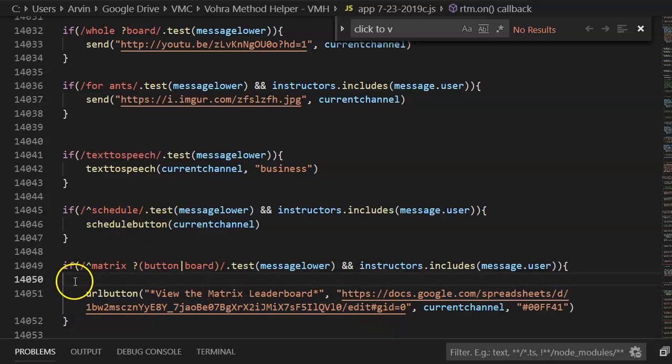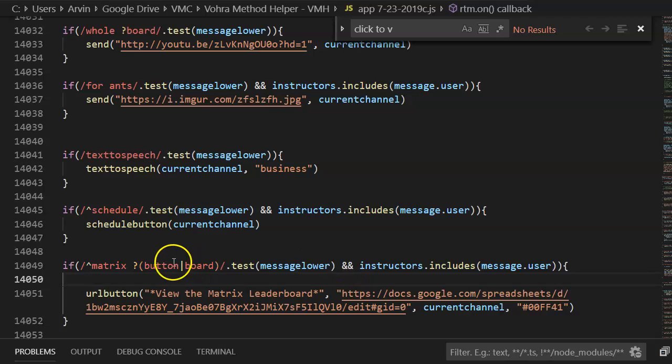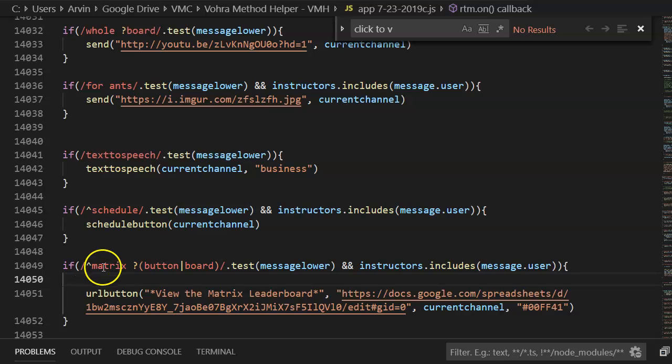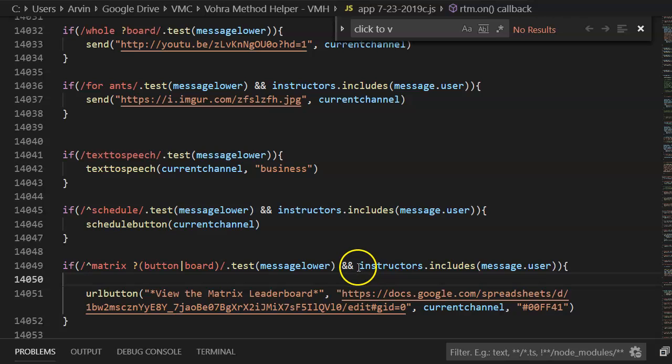Here's how it works. First you need to have whatever your test conditions are. In this case I've made it so that the text has to say matrix followed by either button or board, and also I will only want it to work for instructors.